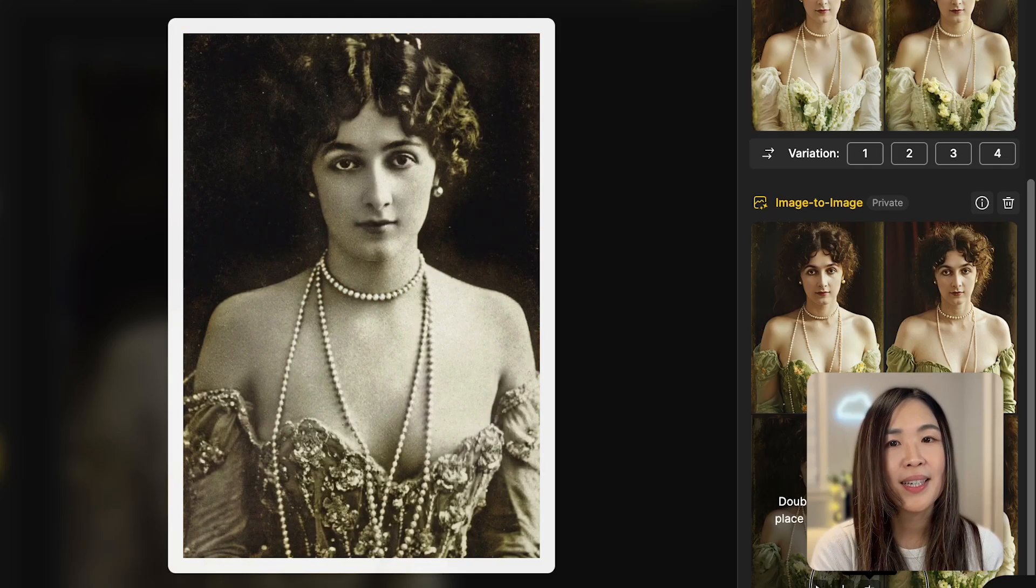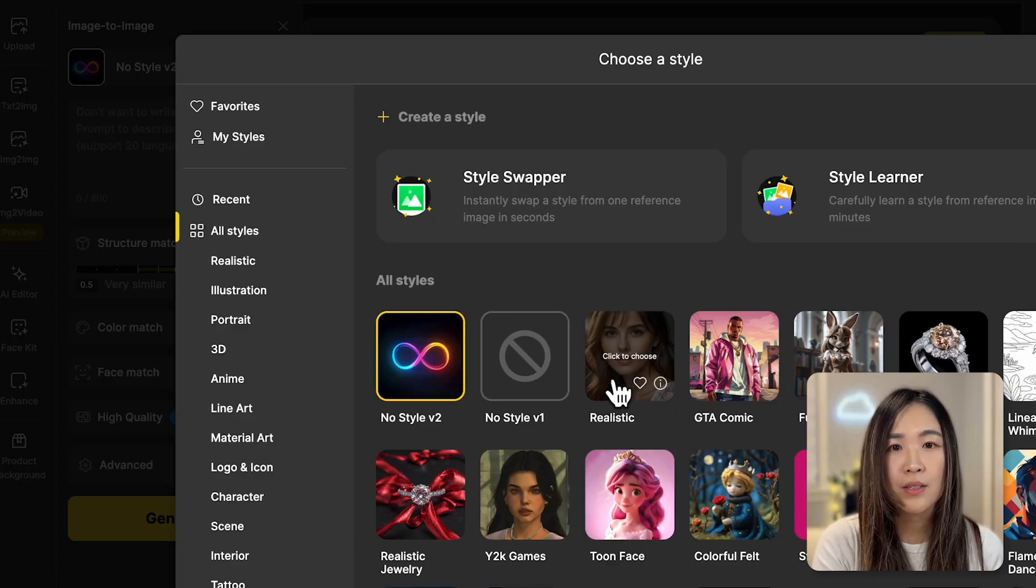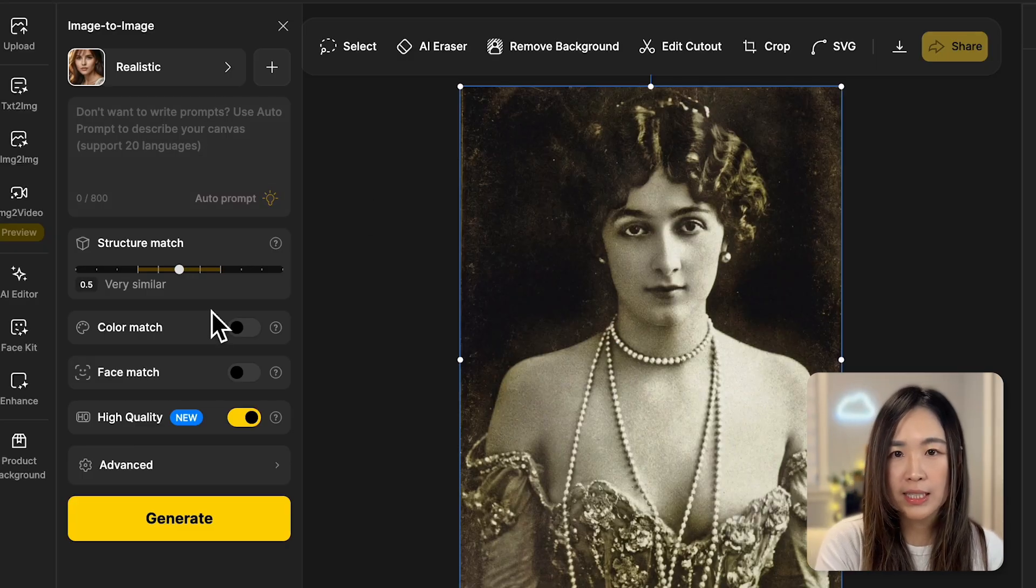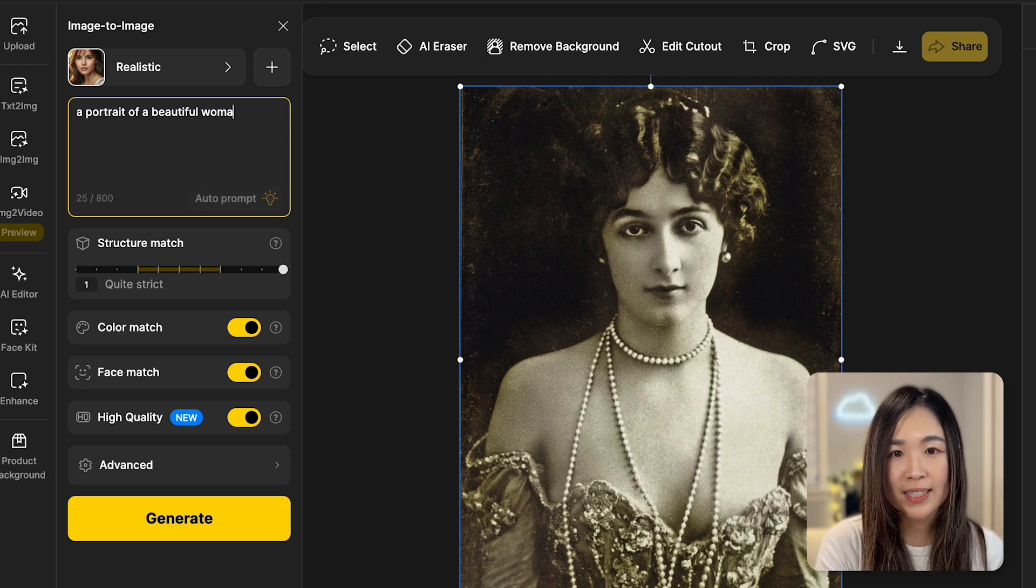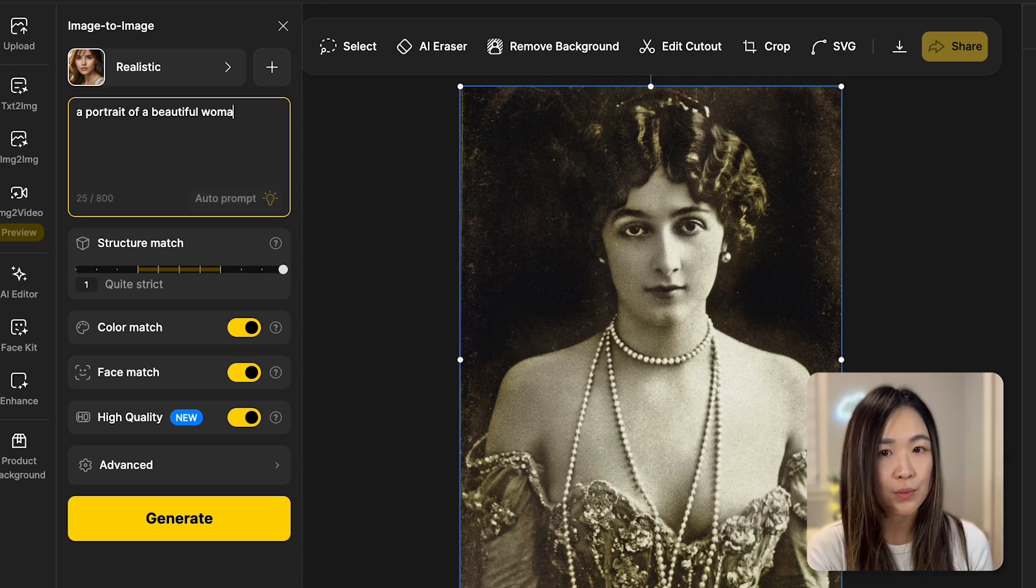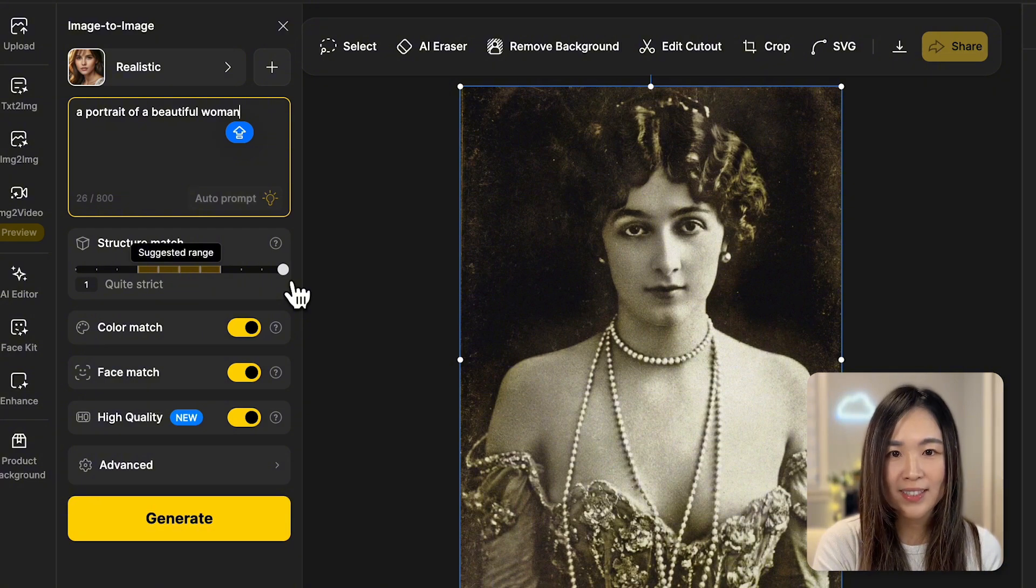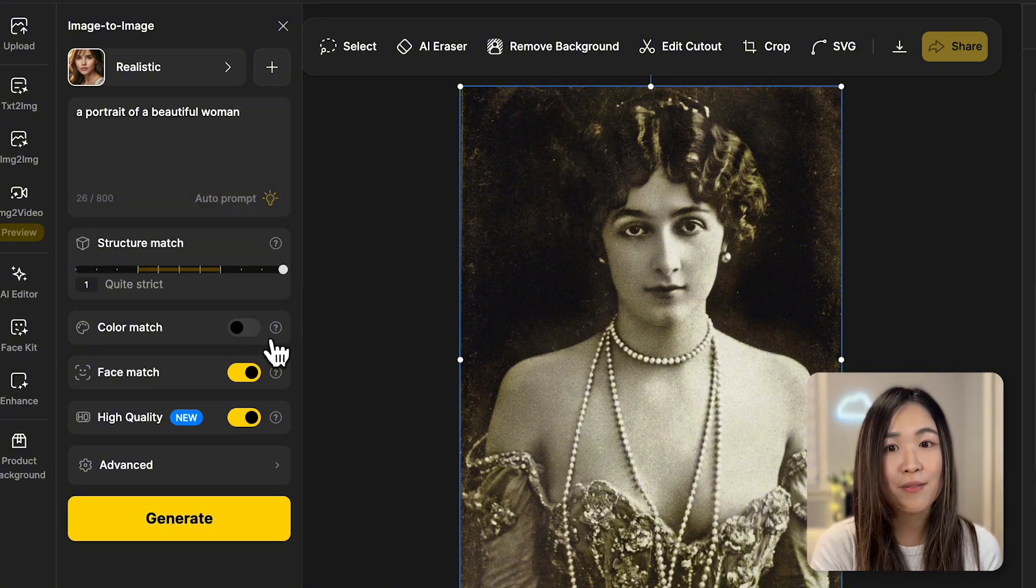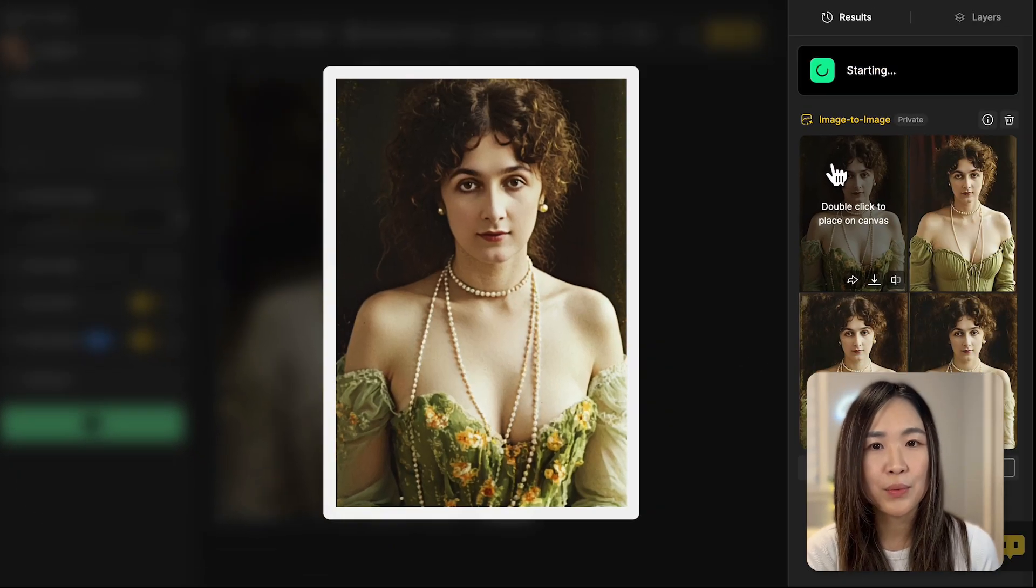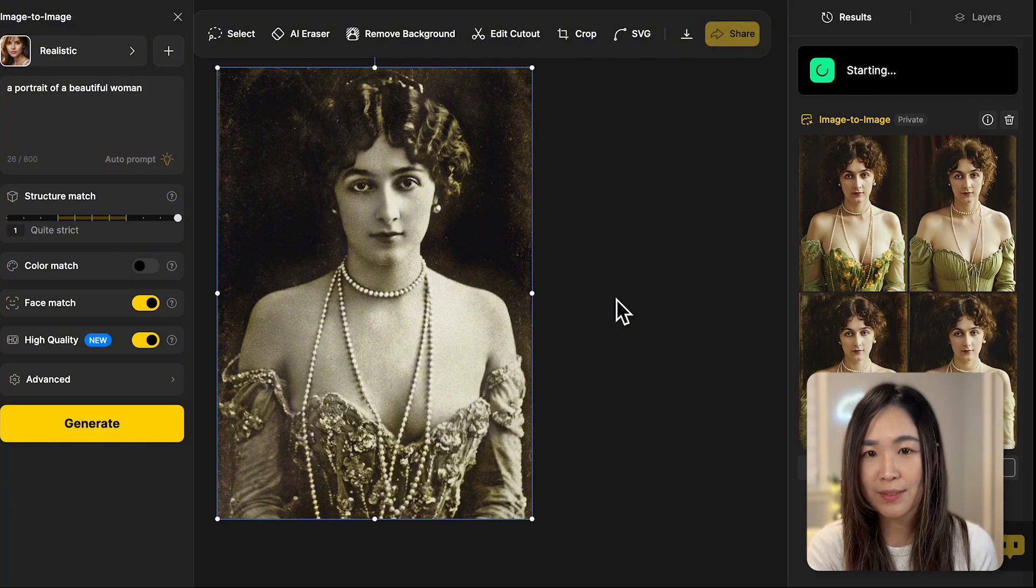We can also restore and colorize old photos. Generally, I'll choose the realistic style and provide a simple prompt. To ensure the new image closely resembles your original photo, maximize the structure match, turn off color match, and turn on face match. This way, the result will look a lot like your original photo but with colors.